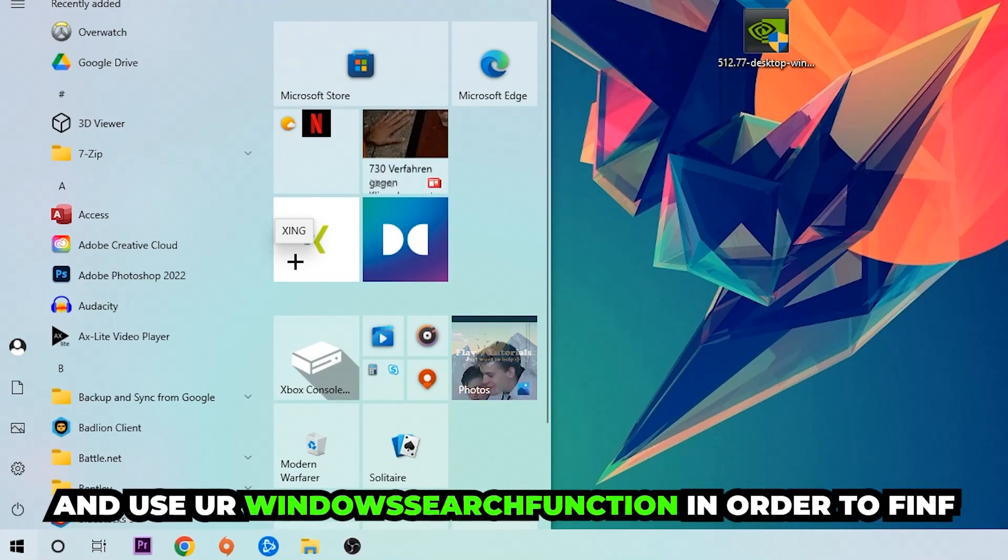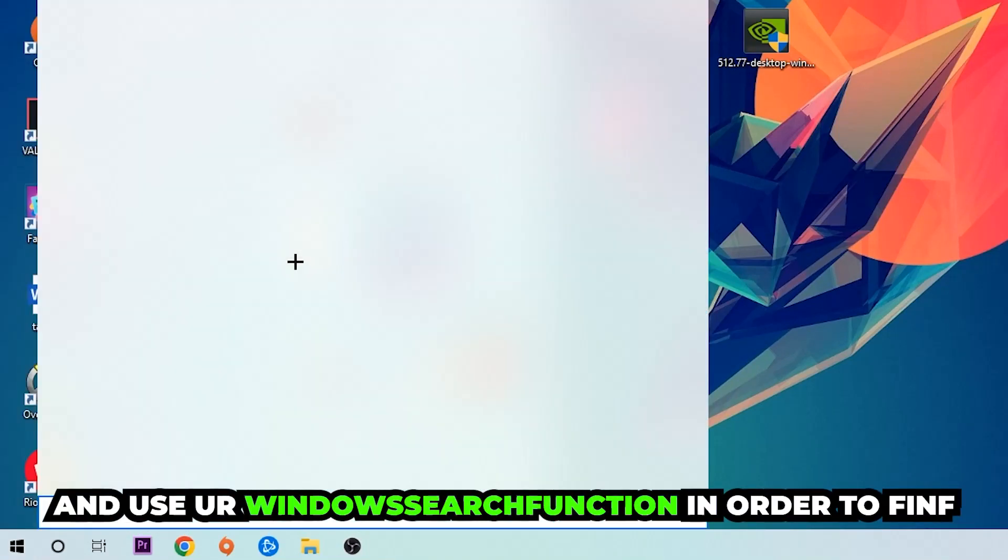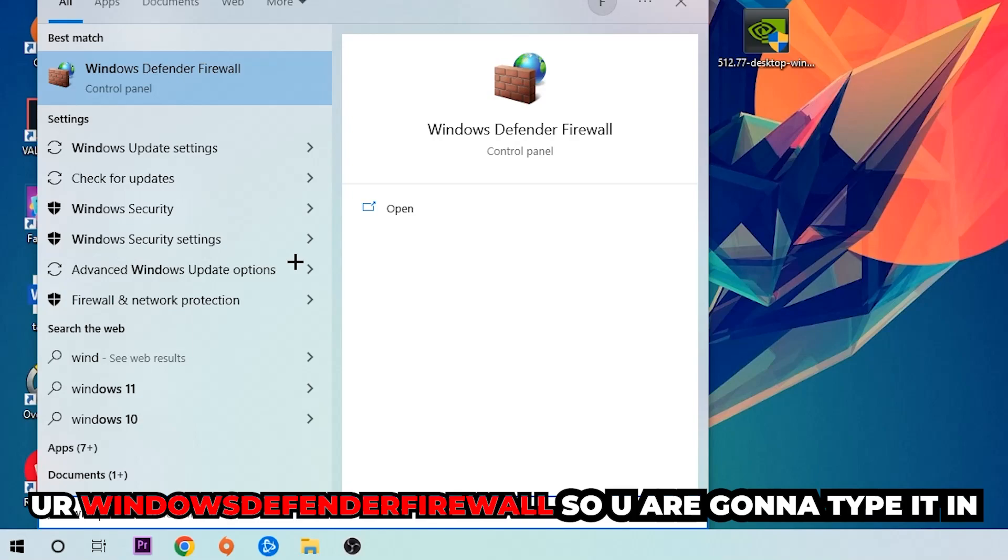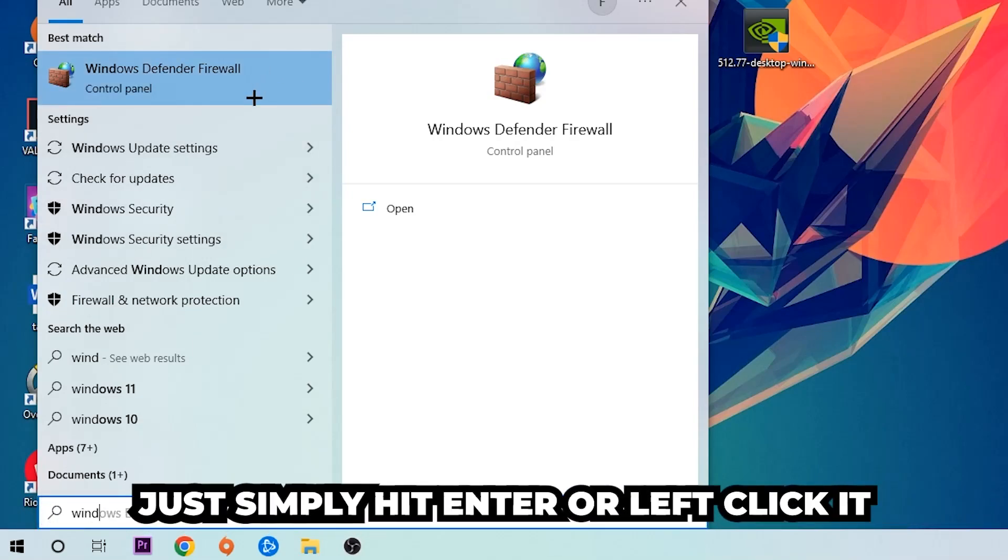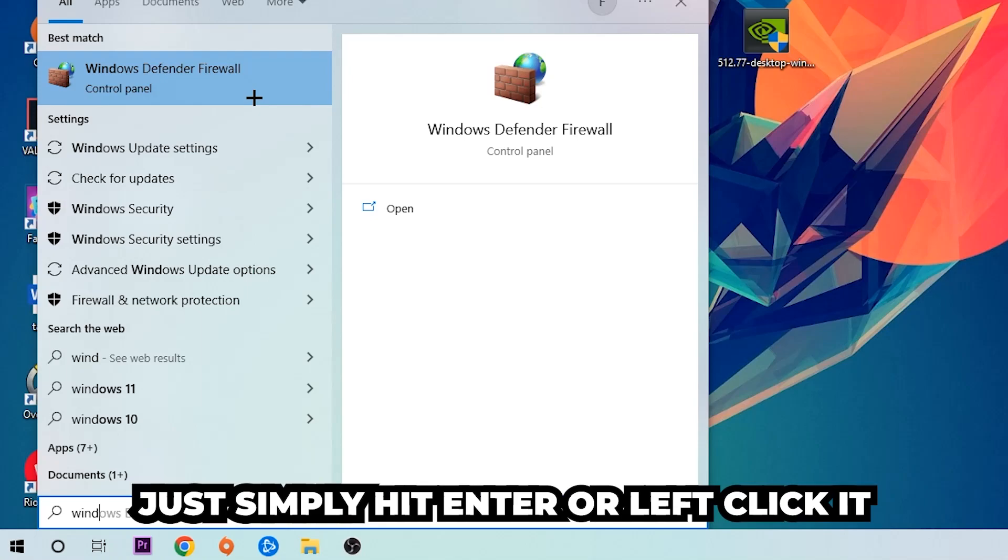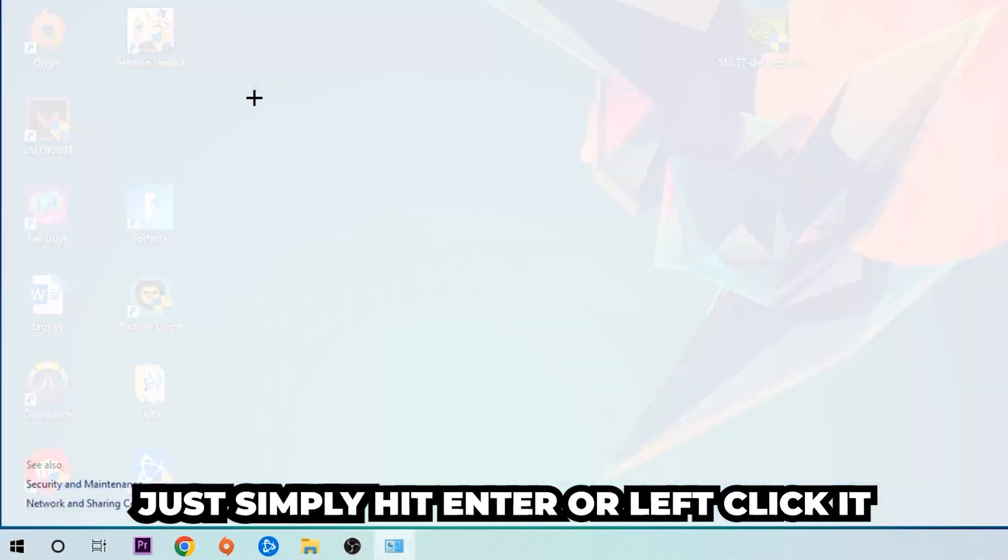Use the Windows search function in order to find Windows Defender Firewall. You're going to type it in and once this one pops up, click Windows Defender Firewall, just simply hit enter or left-click it.